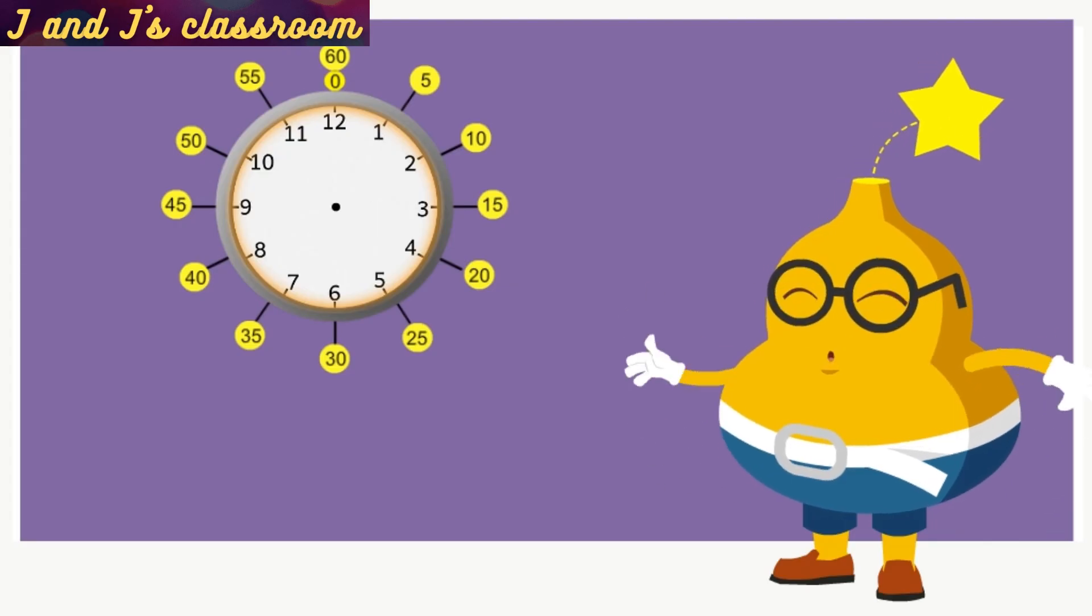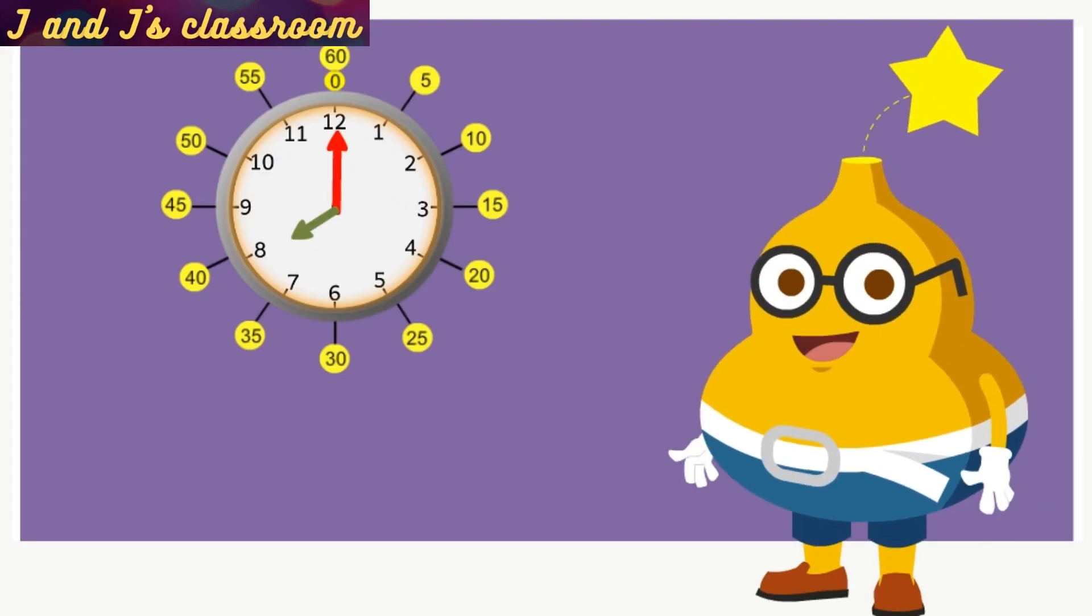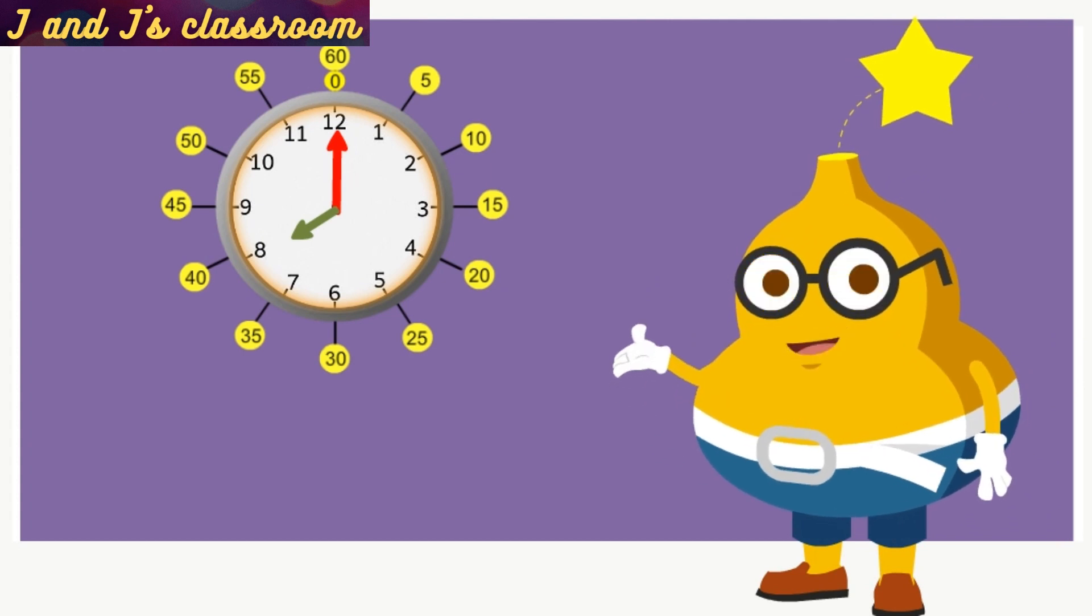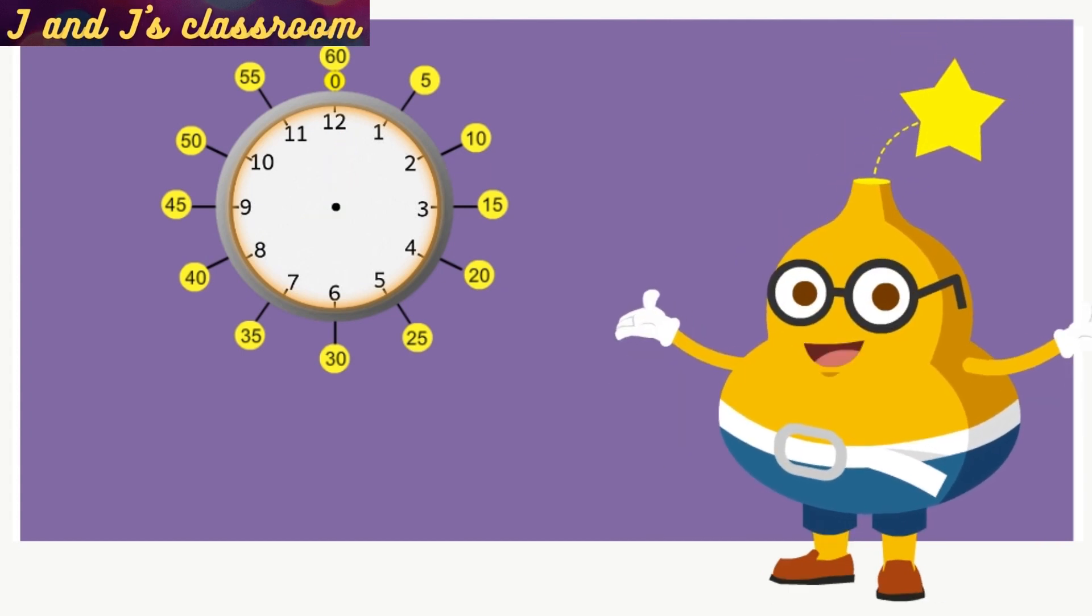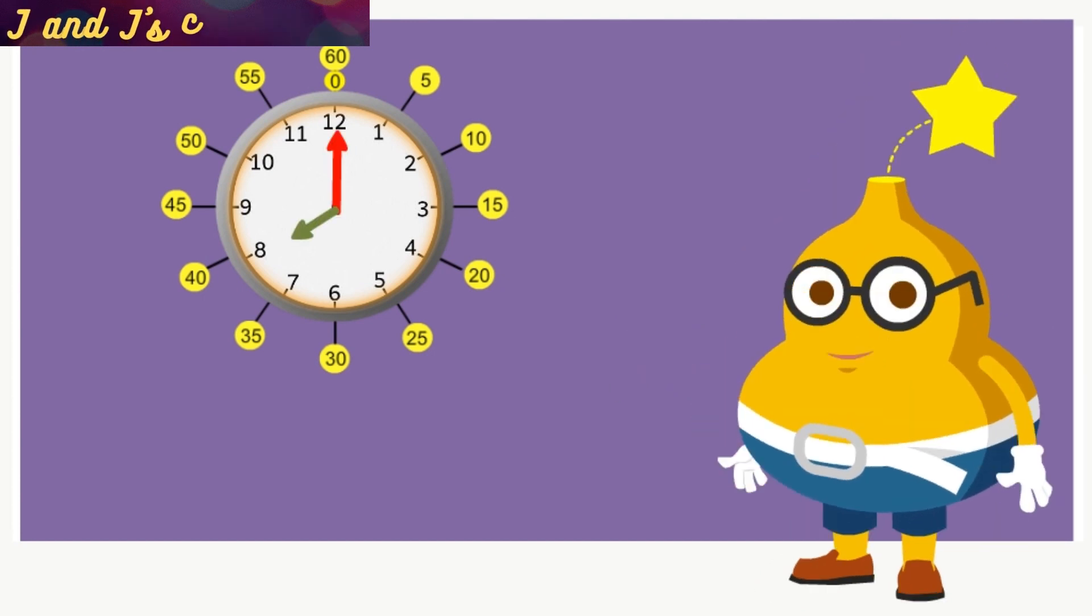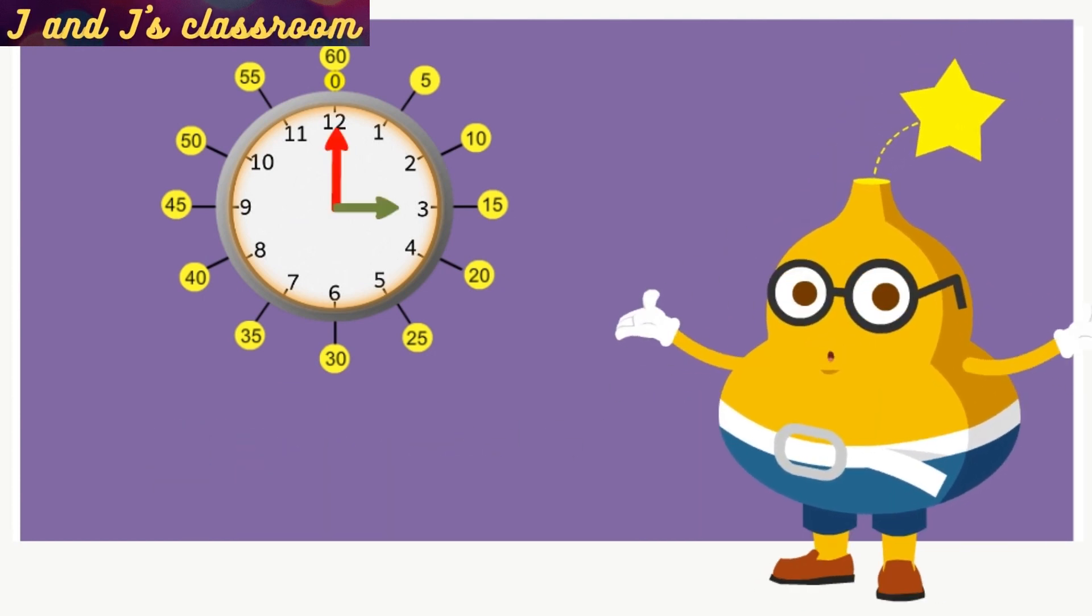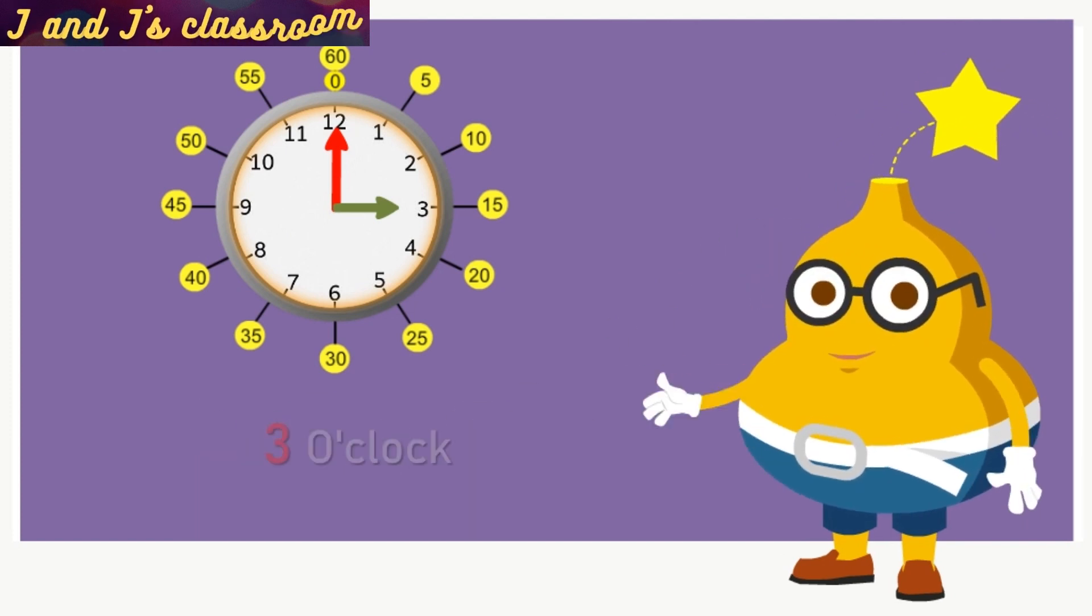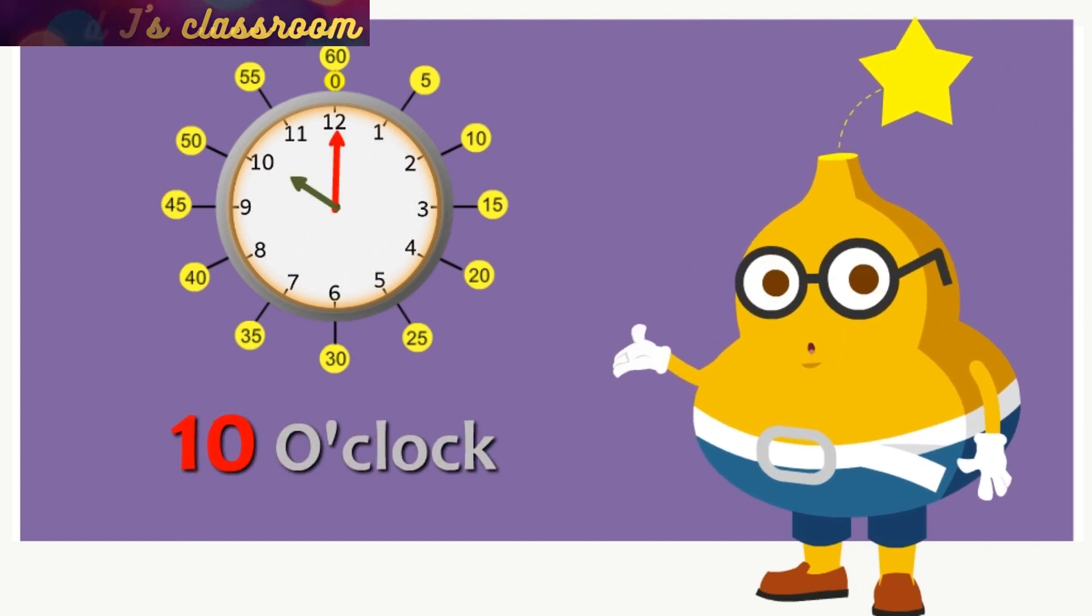Okay, children, now let's know how to say the time in hours. So, please carefully watch the clock's hands. Now the time is 8 o'clock. Now the time is 3 o'clock. Now the time is 10 o'clock.